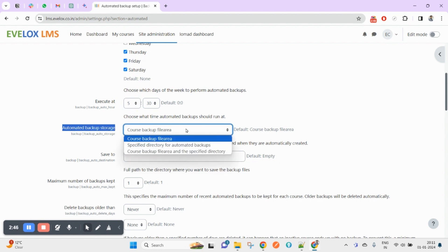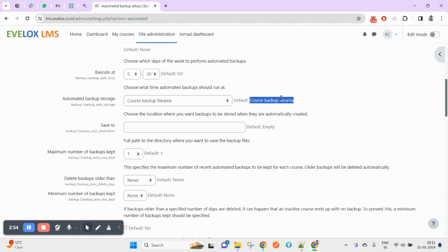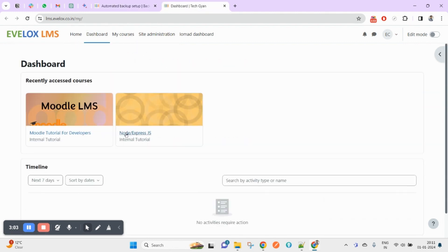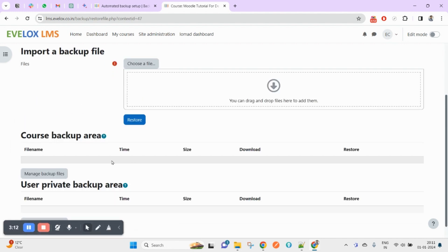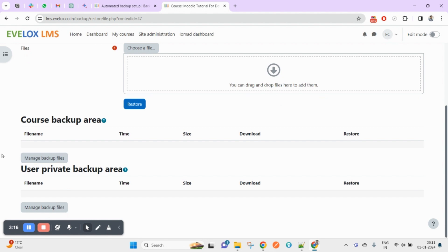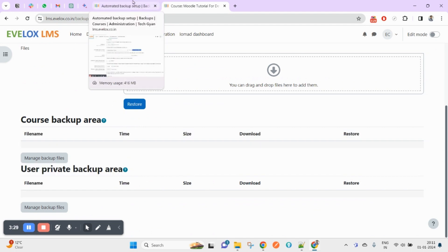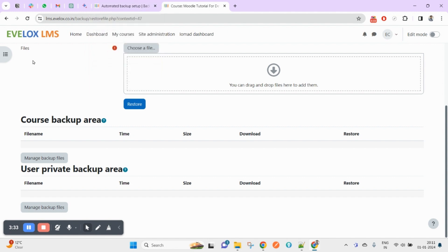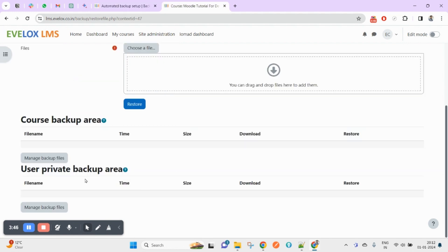The automated backup storage — if you enable this, the backup will be considered a course backup and will go to the course backup file area by default. Let me show you where this course backup will go. Opening a new tab and going to Course Reuse, then Restore — at the time of restoring, all your backups will appear here. I will also show you an existing backup I have set up on a live LMS for a clearer example.